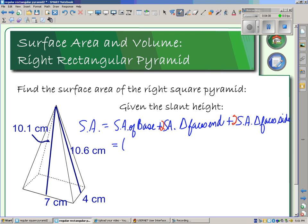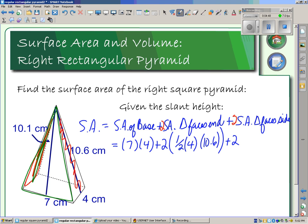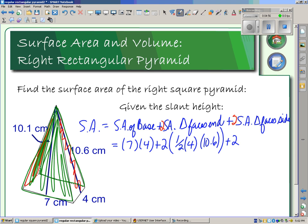The surface area of our base is 7 times 4. The surface area of our end faces: two times one-half, base 4, height 10.6. The surface area of our front and back triangular faces: two times one-half, base 7, height 10.1.